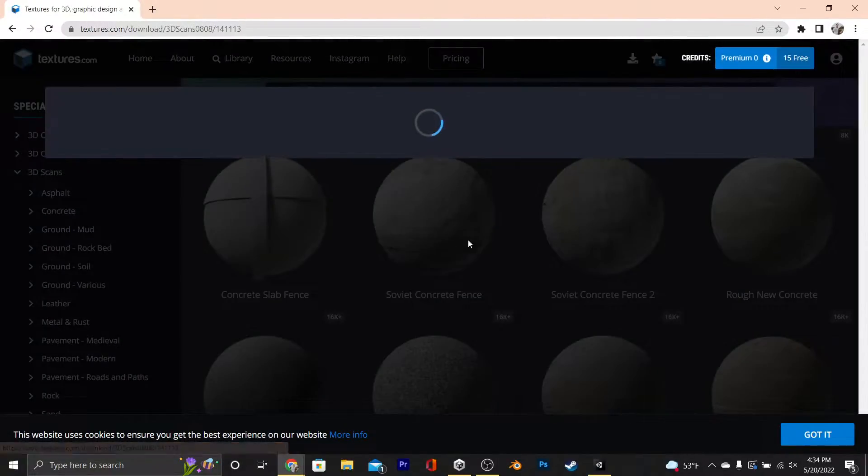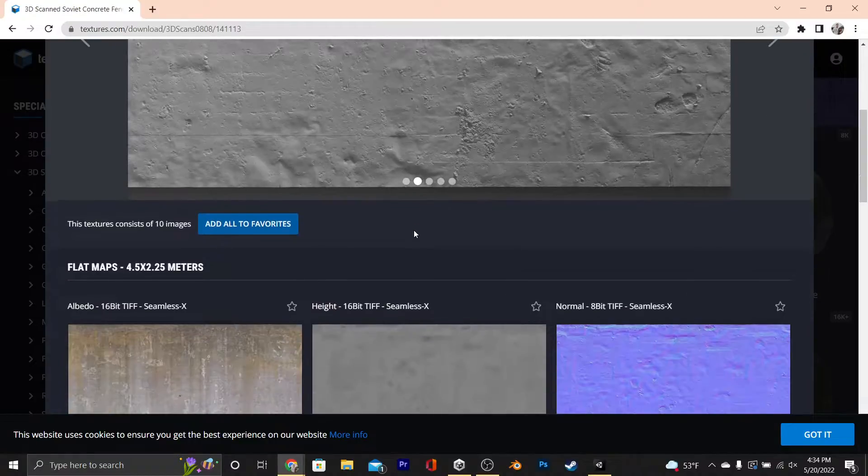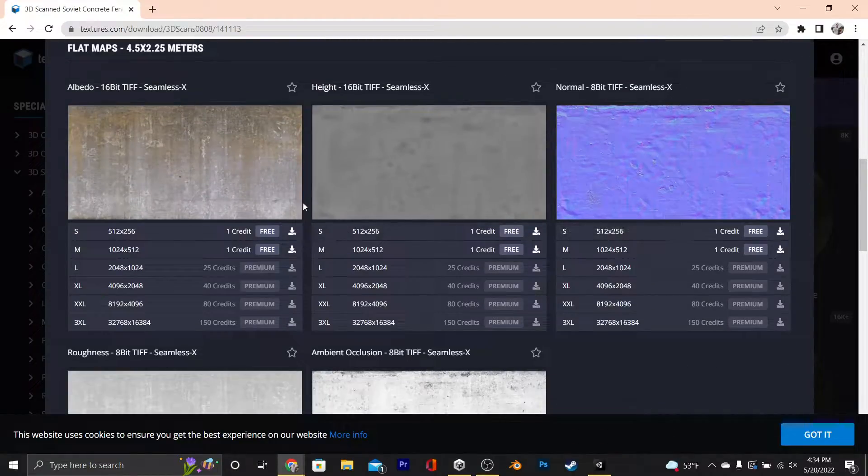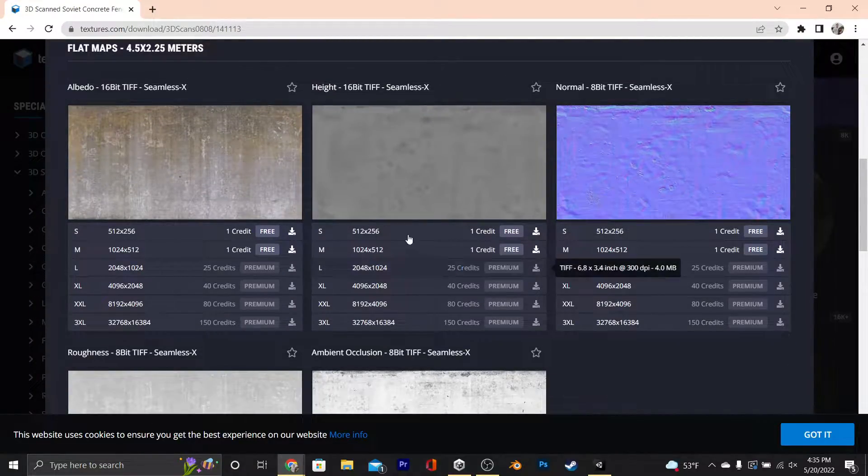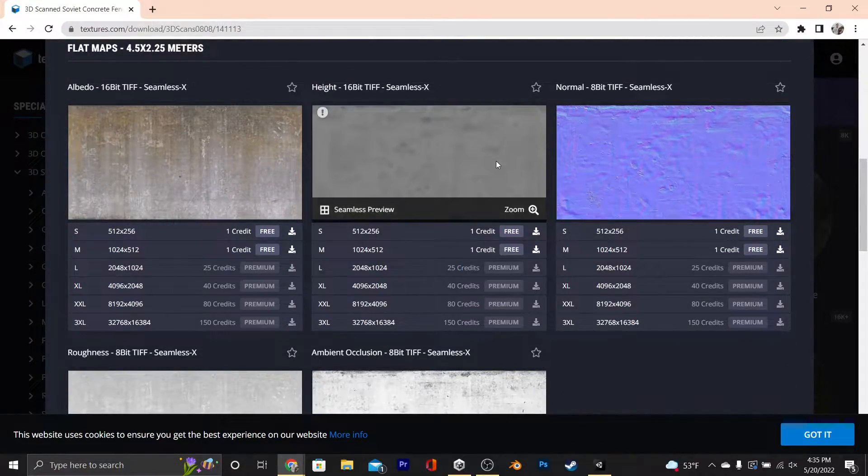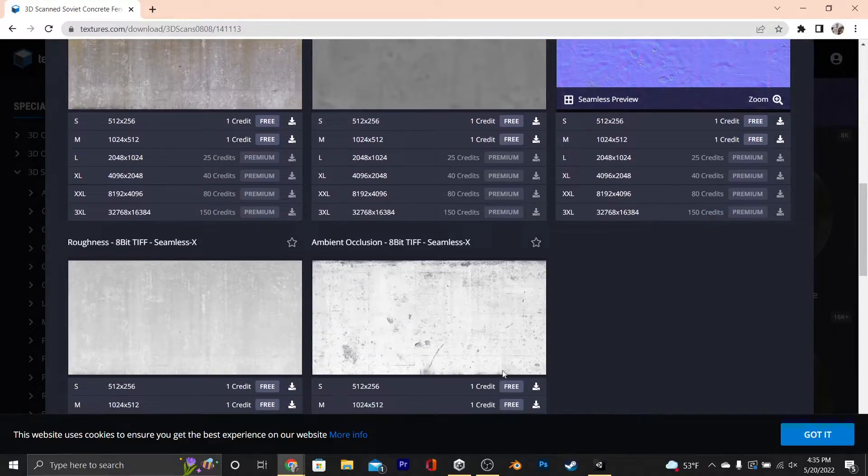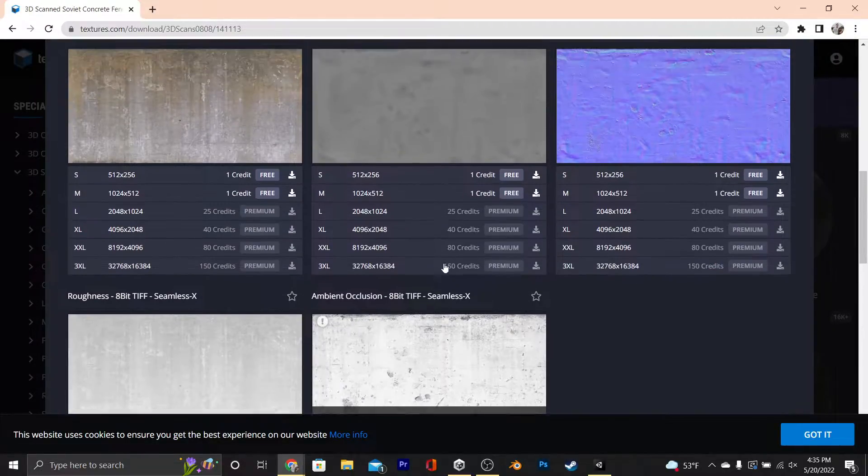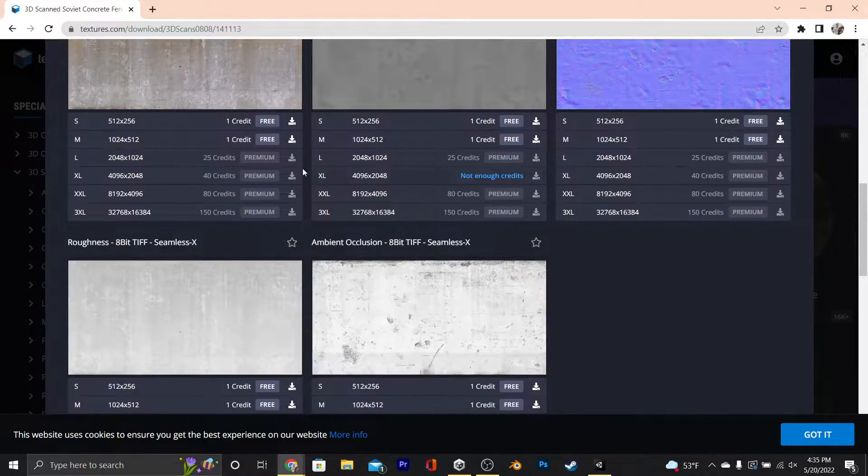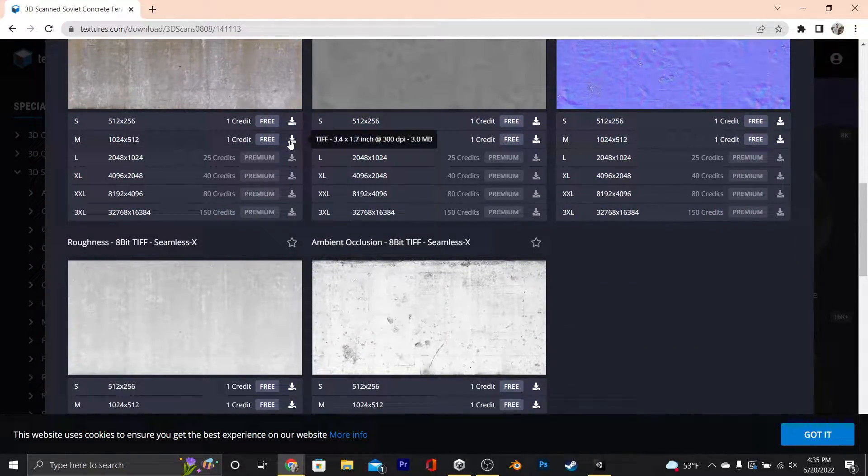The textures that you're always going to want to get is at least the albedo and the normal map. These other ones are kind of optional, but I would also go for height and occlusion if they have it. And honestly, at that point, you might as well get all of them, especially if you have the premium version.